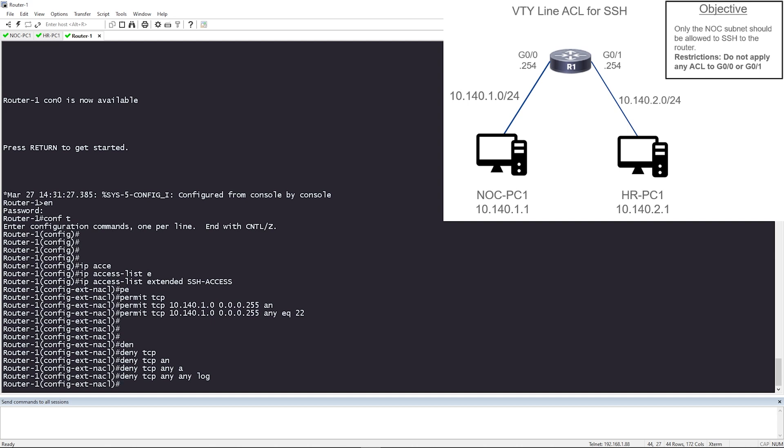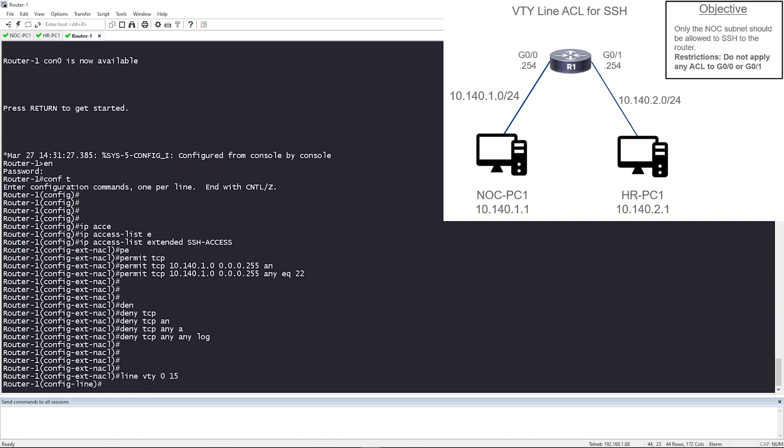So now that the ACL has been created, let's go ahead and apply it. And this is where I want to show you where you can apply it. So we're going to go to line VTY 0 through 15. Now these virtual terminal lines are used for incoming telnet and SSH sessions. And this is where we're going to apply the ACL to. We're not going to apply it to the physical interface like gig 0.0 or gig 0.1. We are applying it directly on these virtual terminal lines.